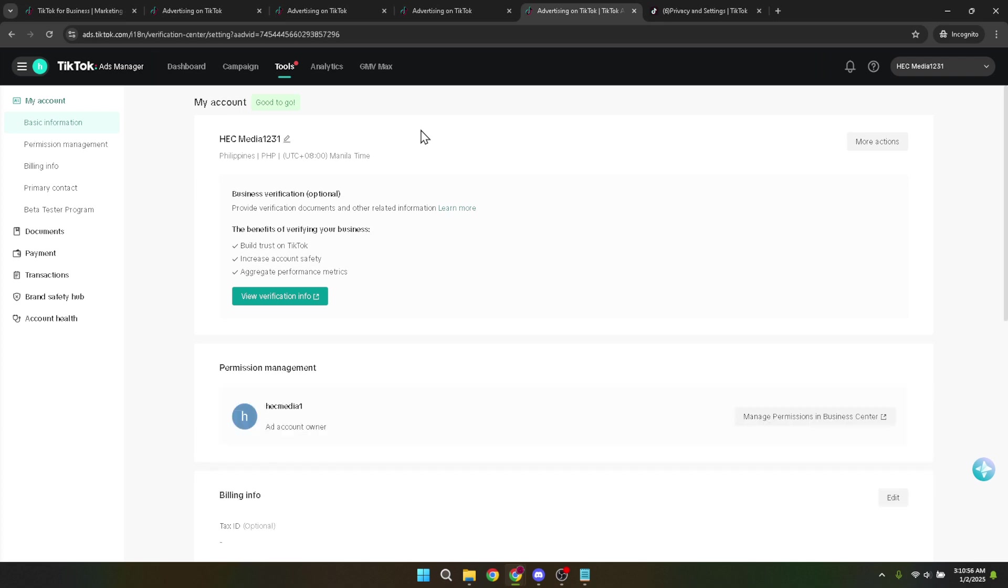It's here that you'll see the option for more actions. Go ahead and click on that. A drop-down menu will appear and one of the options will be close account and refund. It's important to note that selecting this option initiates the process of permanently deleting your TikTok ads manager account.